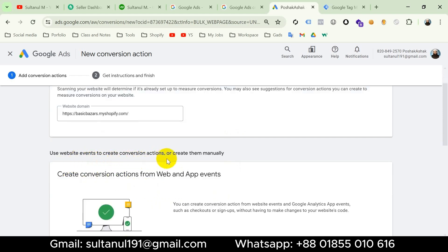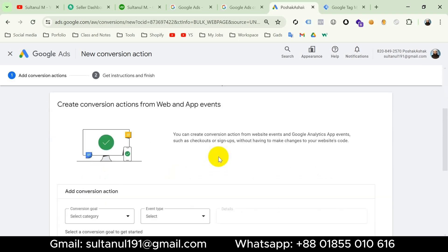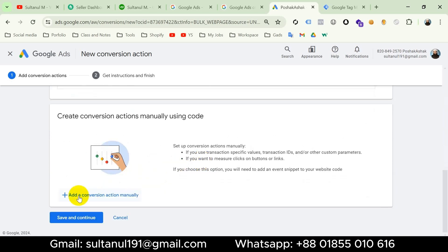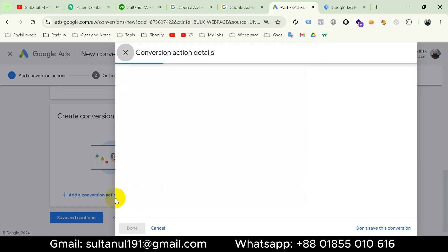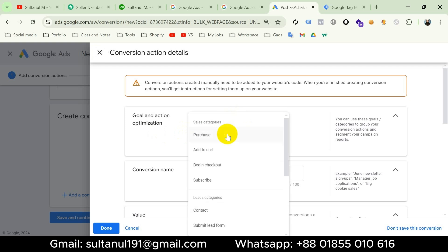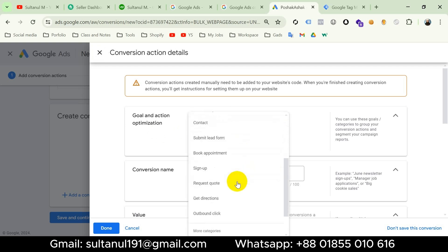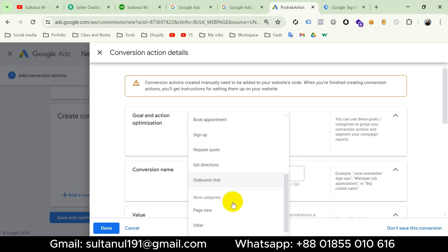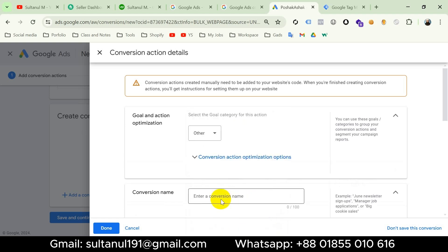Now either we can use website events to create conversion actions or create them manually. Since I'm going to create the conversion with Google Tag Manager, I'll choose 'Create them manually' and click 'Add a conversion action manually.' I'll select the goal category — there's no option for View Item, so from More Categories I'll select Other, and then name the conversion 'Google Ads View Item.'